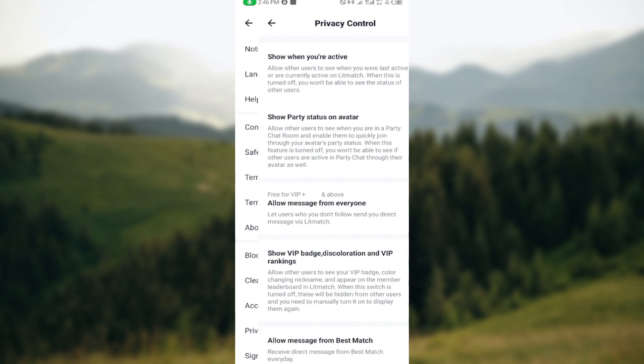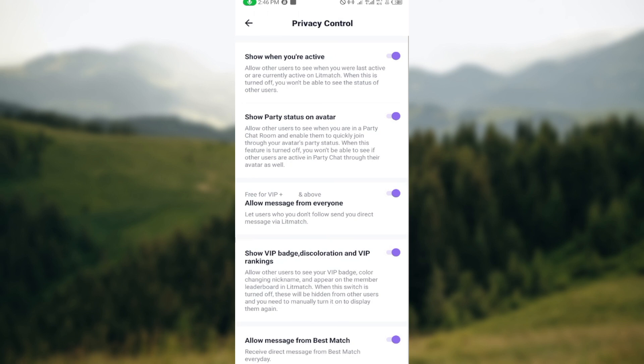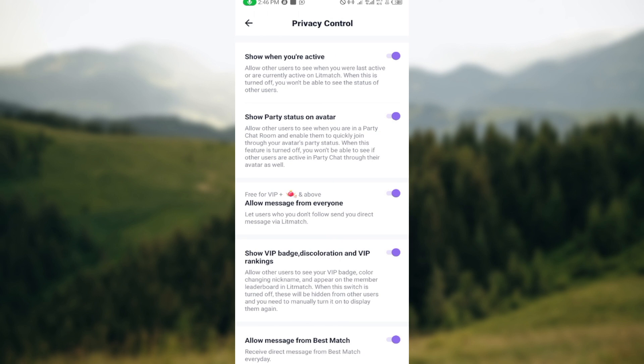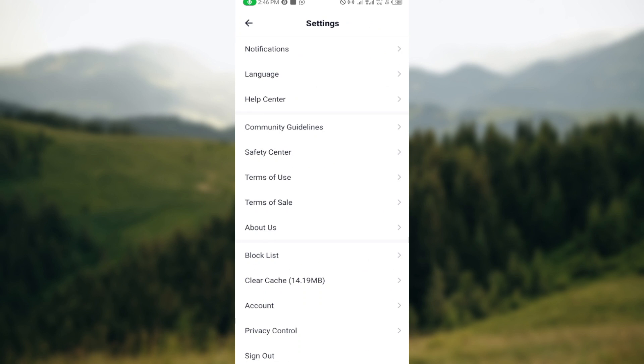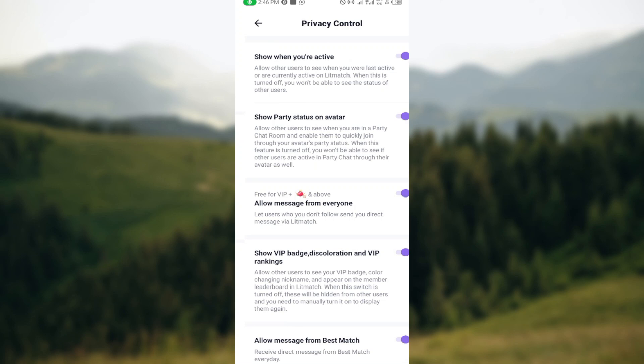and click on privacy control. Ensure you select privacy control which is under account. After selecting it, you'll be brought to your privacy control page. You can see the first option